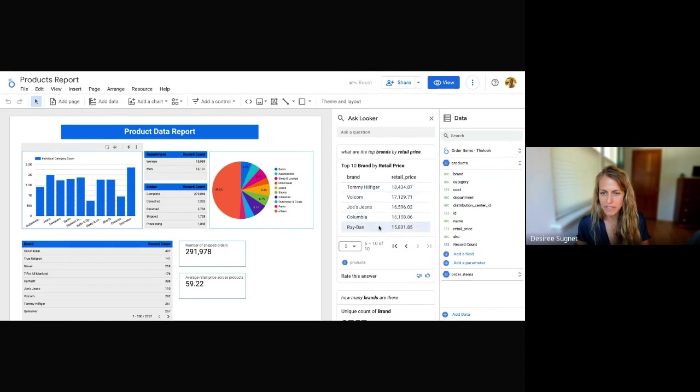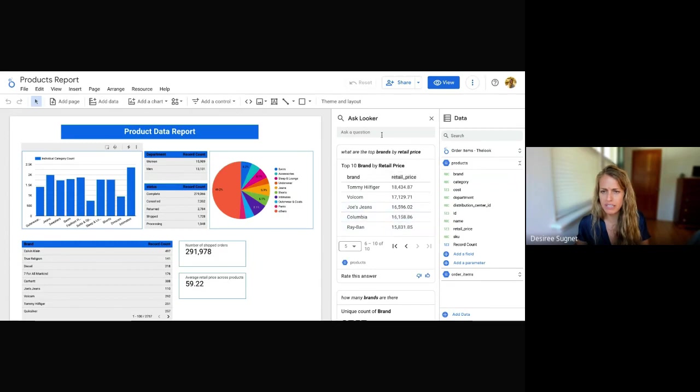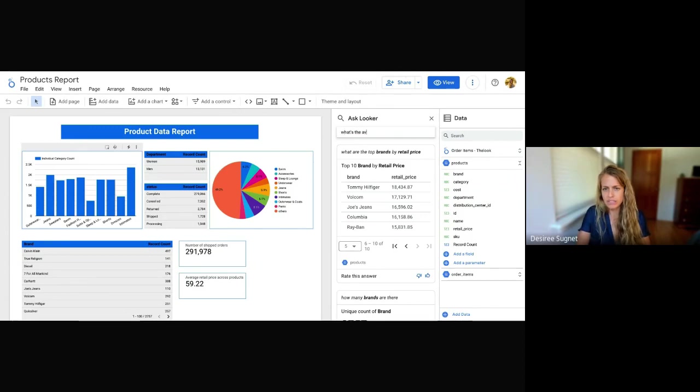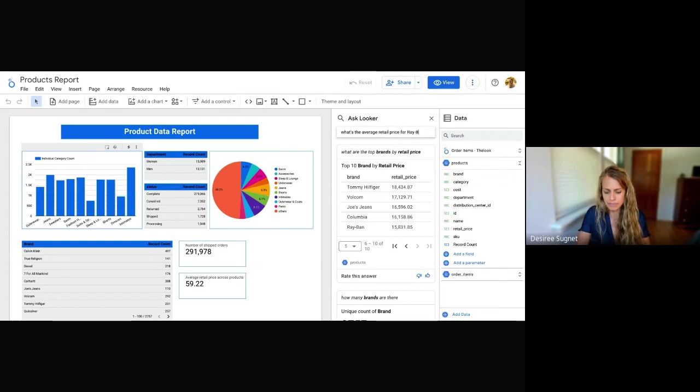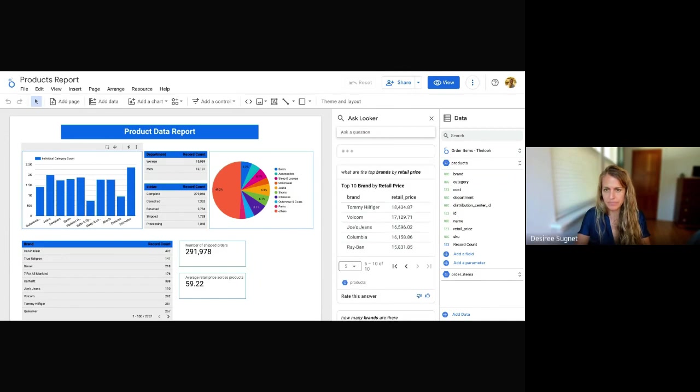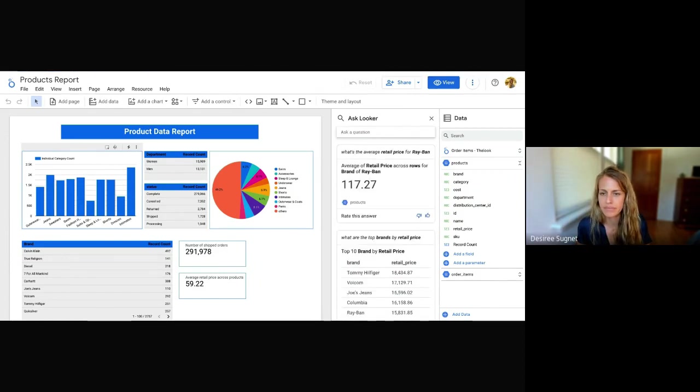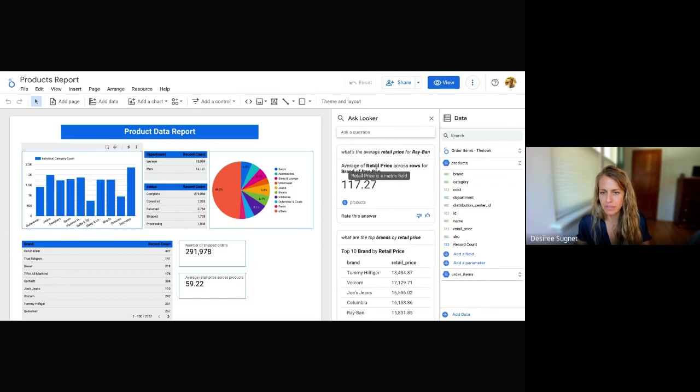If I saw something maybe I wanted to sort of double click into, I could ask another question like, let's see, what's the average retail price? Okay, and here I can see the average of retail price across the rows for brand Ray-Ban is about $117.